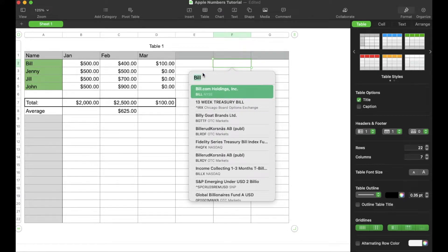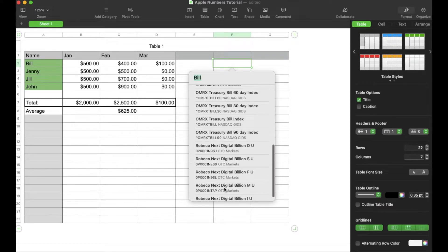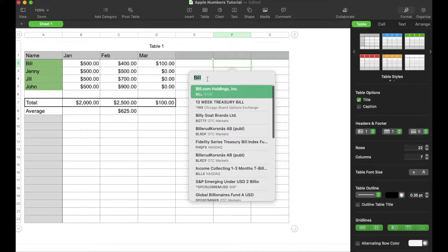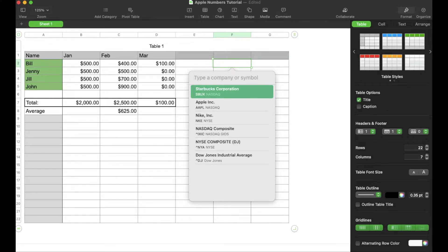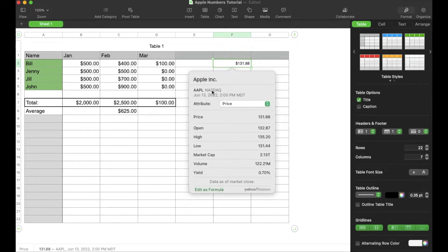So once you click on that, it's going to bring up some favorite stocks here. You can see there's a number of different ones to choose from, or we can come up here and type in the company or symbol that we want to use. I'm going to look up Apple, so I'll just type in Apple. You can see it comes up here at the top, I can select it, and then automatically all that information is going to go in.